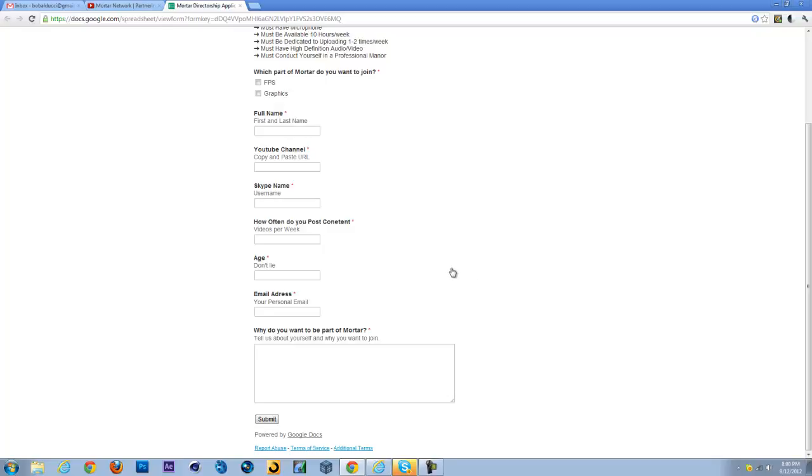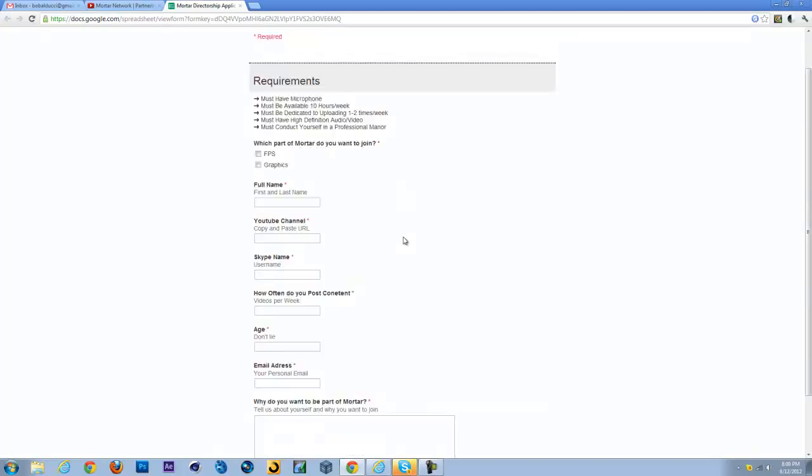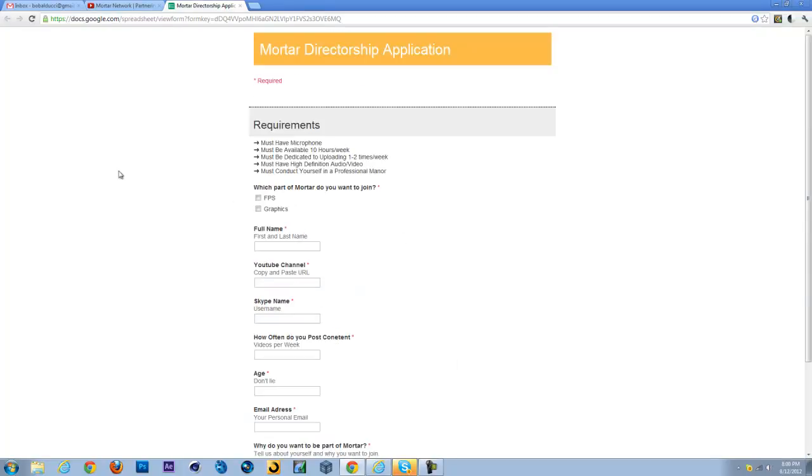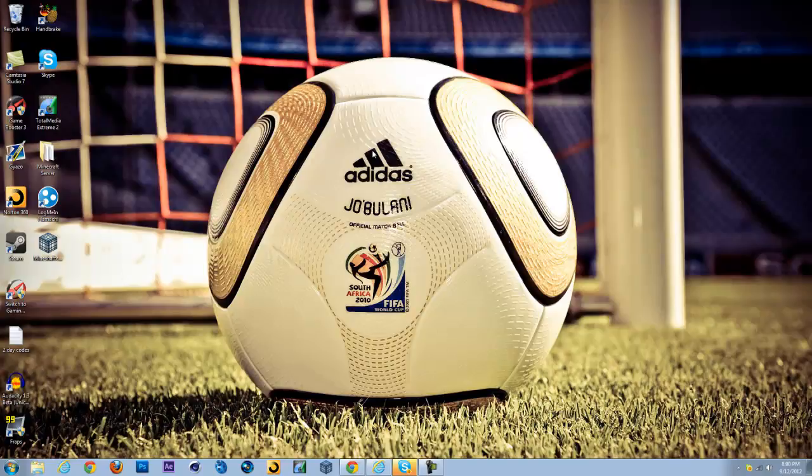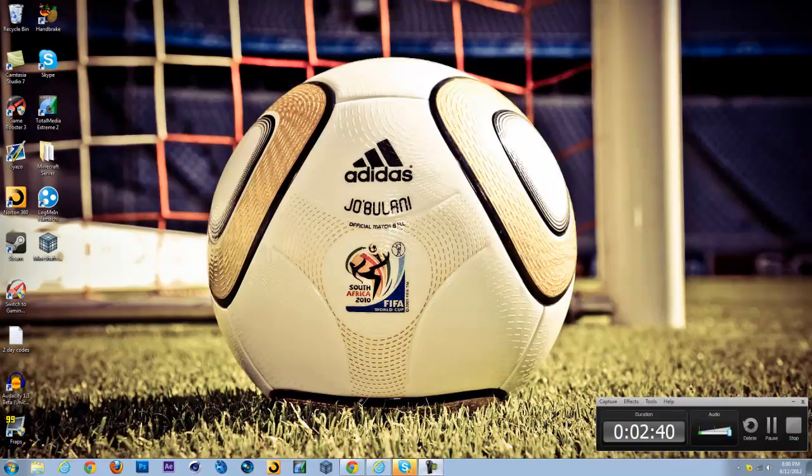Just tell us why you want to be part of Mortar. Just say, you know, hey, I want to be part of Mortar because I want to post good content and all that fun stuff, and help you guys grow and help my personal channel grow. So this is basically just all that you have to worry about. Thank you guys for watching this video. Hit that subscribe button in the top and like and comment this video. Thanks for watching guys, and I'll see you later.